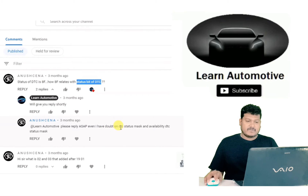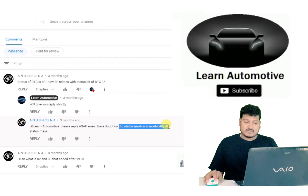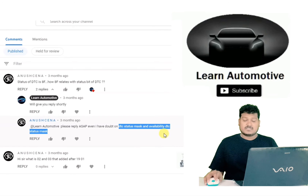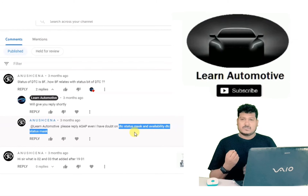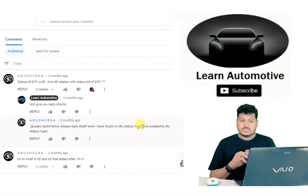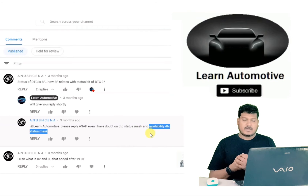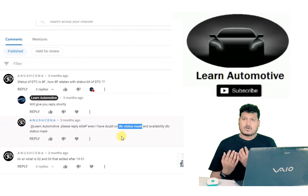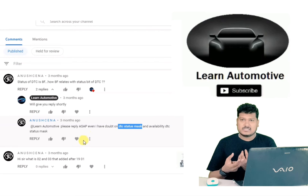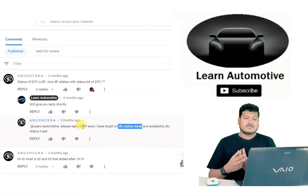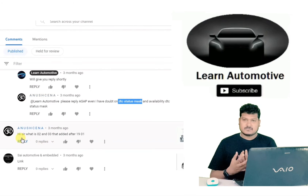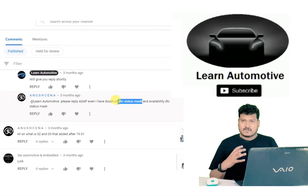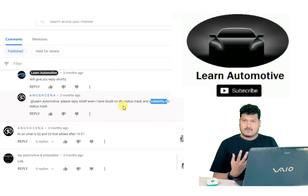Further clarification on DTC mask: availability DTC status mask is when you want to check what DTCs are present — that is the availability DTC status mask. The answer it gives — how many DTCs are present — is the DTC status mask. So availability means we are requesting, and status mask means we are getting the response.